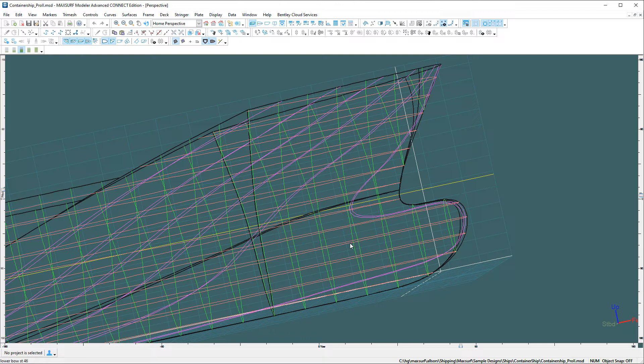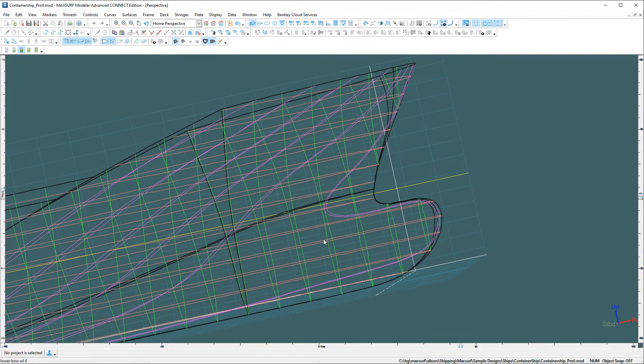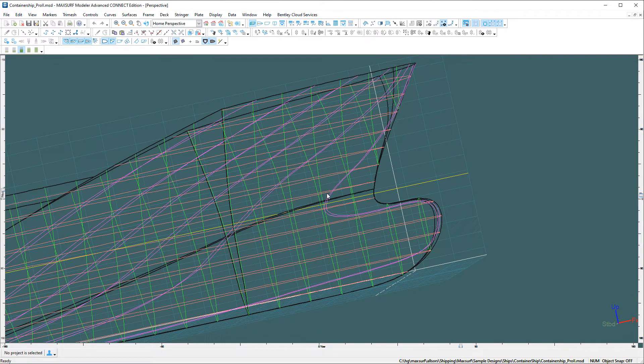What will happen now is any time I pan the model, the rotation center will be approximately the center of the screen projected onto the center line plane of the model and constrained to be within the model bounding box.